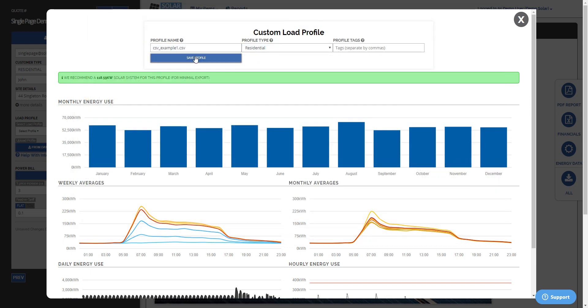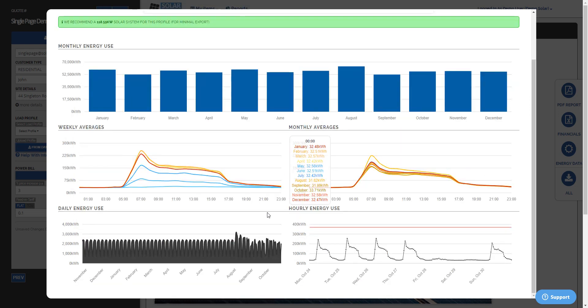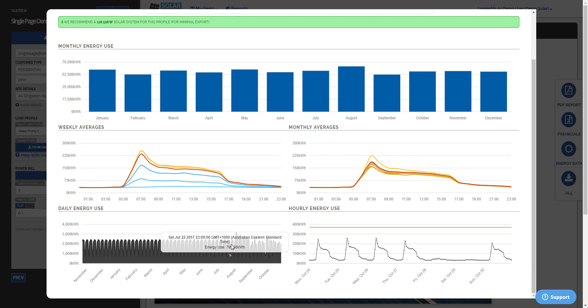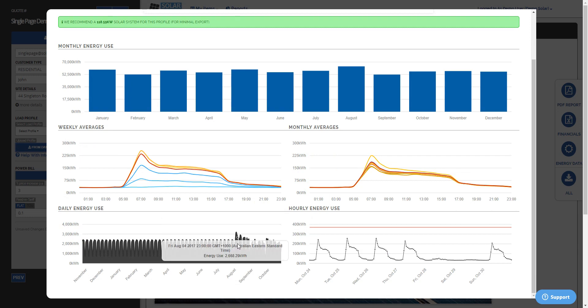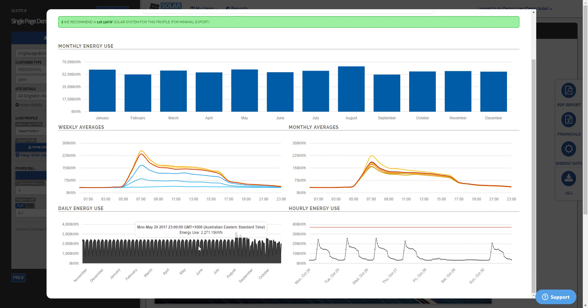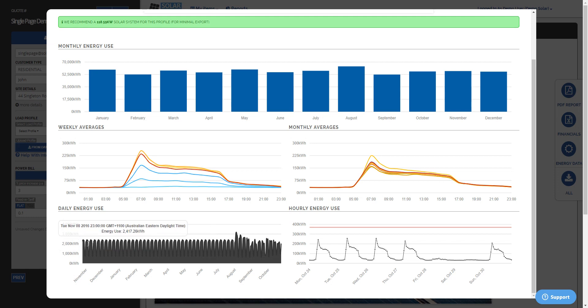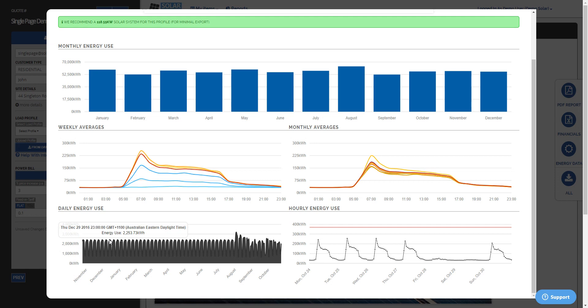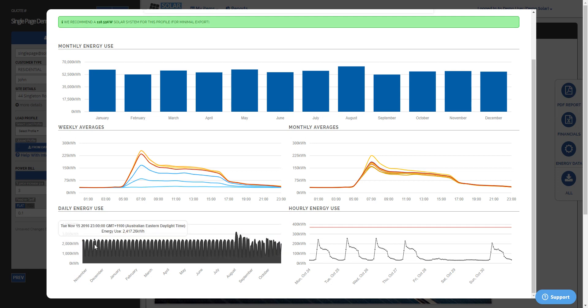So as you can see, that one's gone straight in. And you can see also that since we didn't have enough data, it's actually done an average of each weekday for the prior months that it didn't have to make up the full year. So that's the most accurate way we could do it.